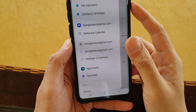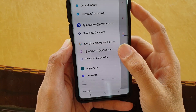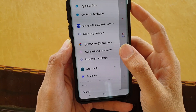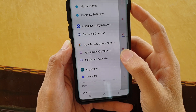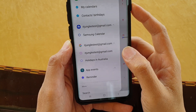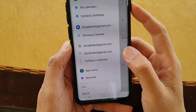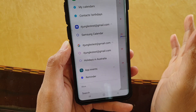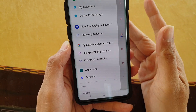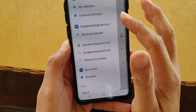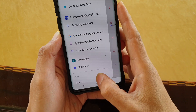To enable or disable calendar events from a Google account, such as birthdays or holidays, on the Samsung Galaxy S10, S10e, or S10 Plus — you can import events from the Google Calendar account to your local calendar.